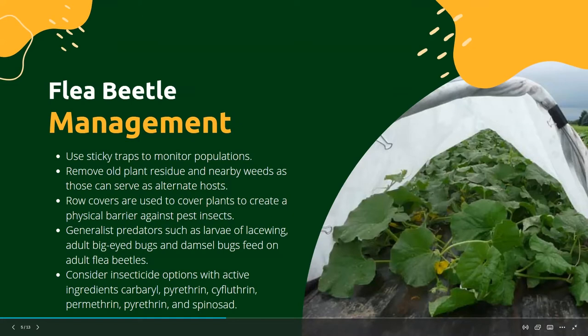Use yellow sticky traps — set those out among your cucurbits and monitor for populations. If your sticky traps start to get a bunch of flea beetles on them, then you know it's probably time to implement some management. Gardeners can adjust planting times to avoid peak flea beetle activity. You can promote healthy, fast-growing plants to minimize vulnerability. A lot of growers will start their squashes indoors in a greenhouse and then transplant them outside. At the end of the season, remove old plant residue and nearby weeds, which can serve as alternate hosts. Row covers can create a physical barrier against flea beetles and other pests.